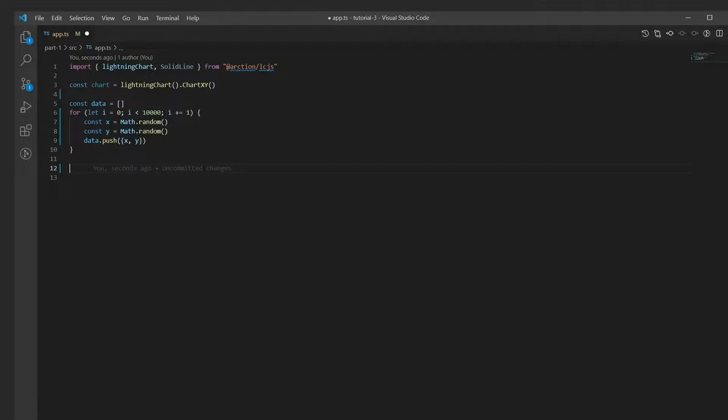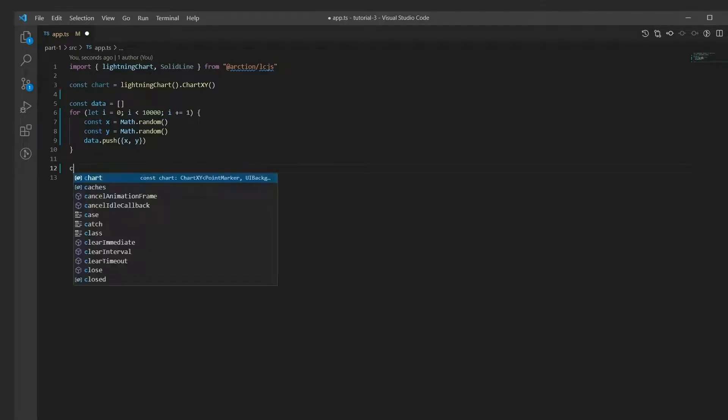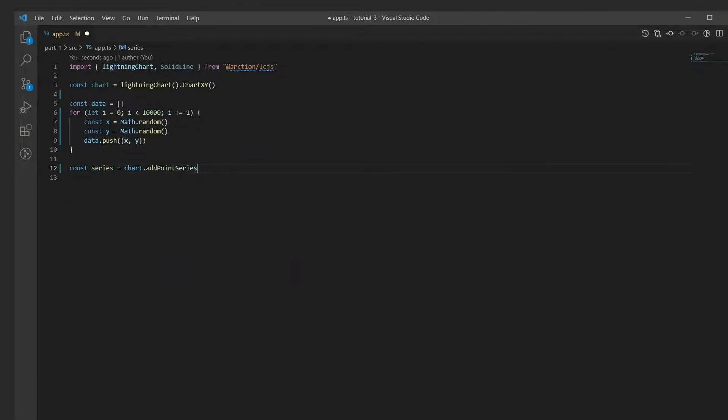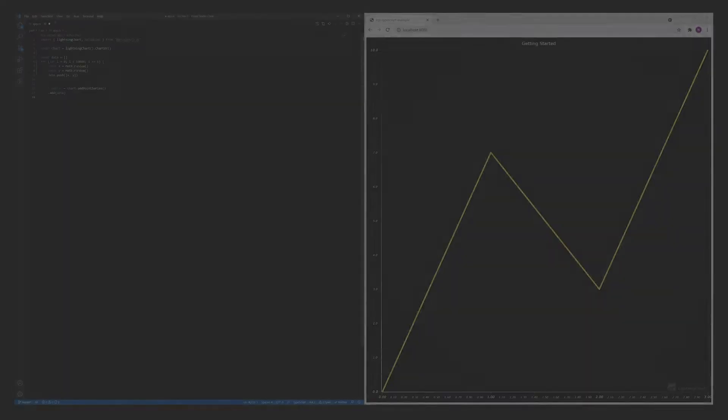Next, we'll create a point series and supply it with this list. Save the changes and we have a minimal working application.